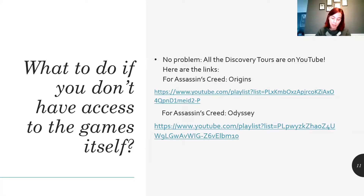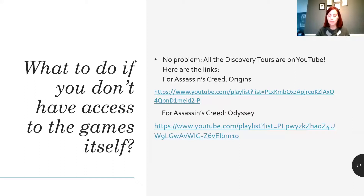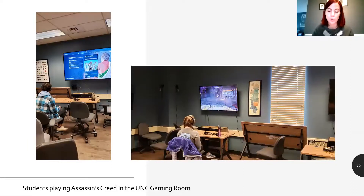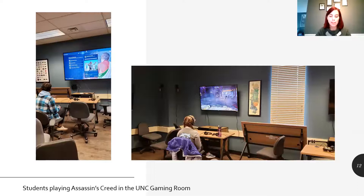These were all the assignments that we could give them in our time span of about nine weeks. At the end of the semester, I sent out a questionnaire to the students to ask about their experience with the game. I specifically wanted to assess if the game had added anything new to their understanding of the ancient world and if this experience was useful at all.